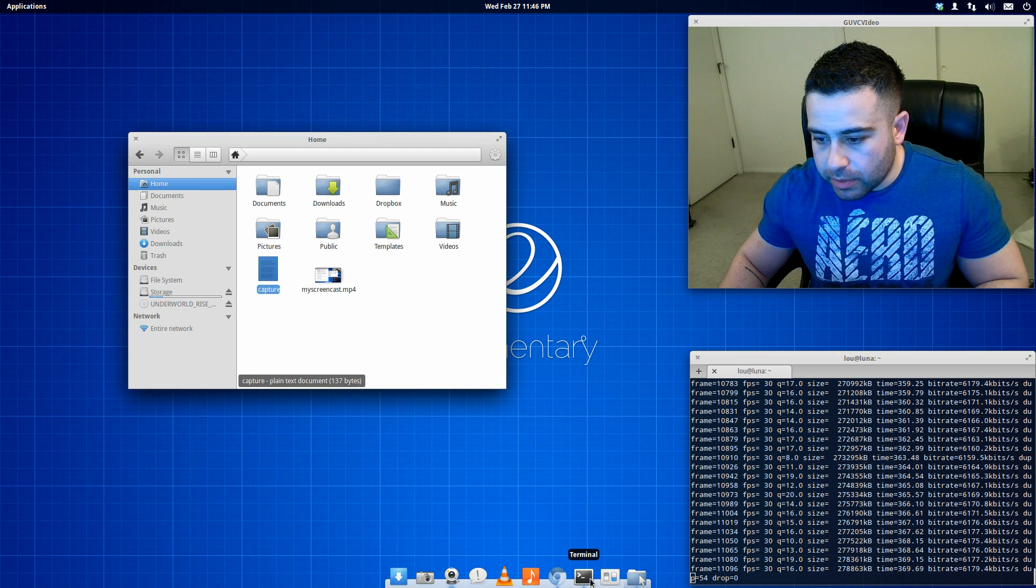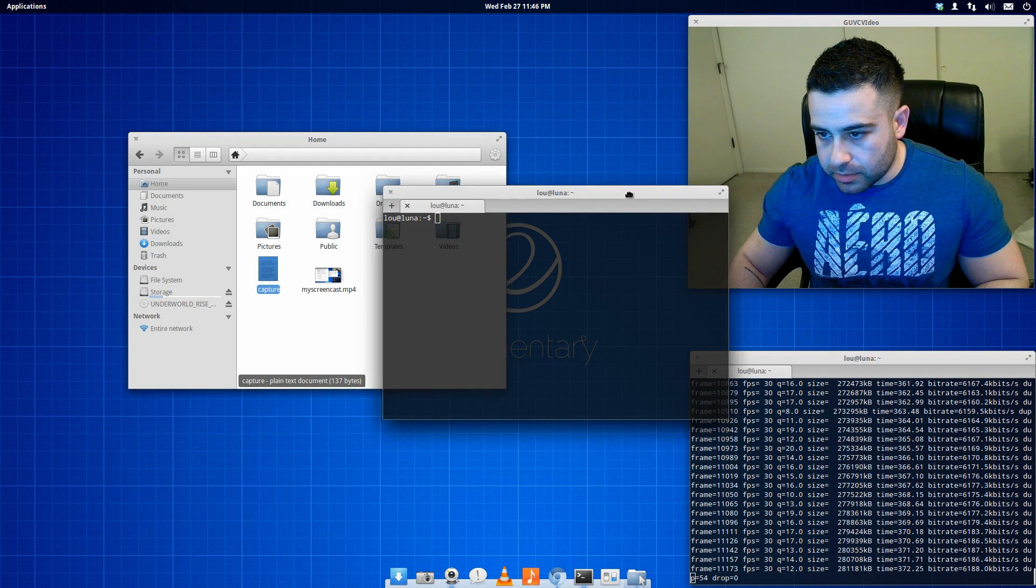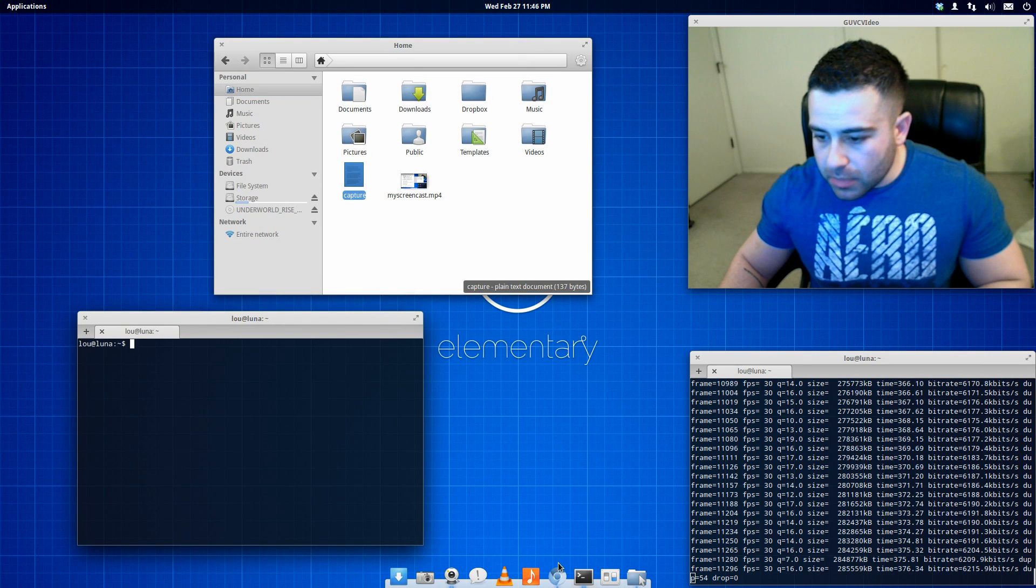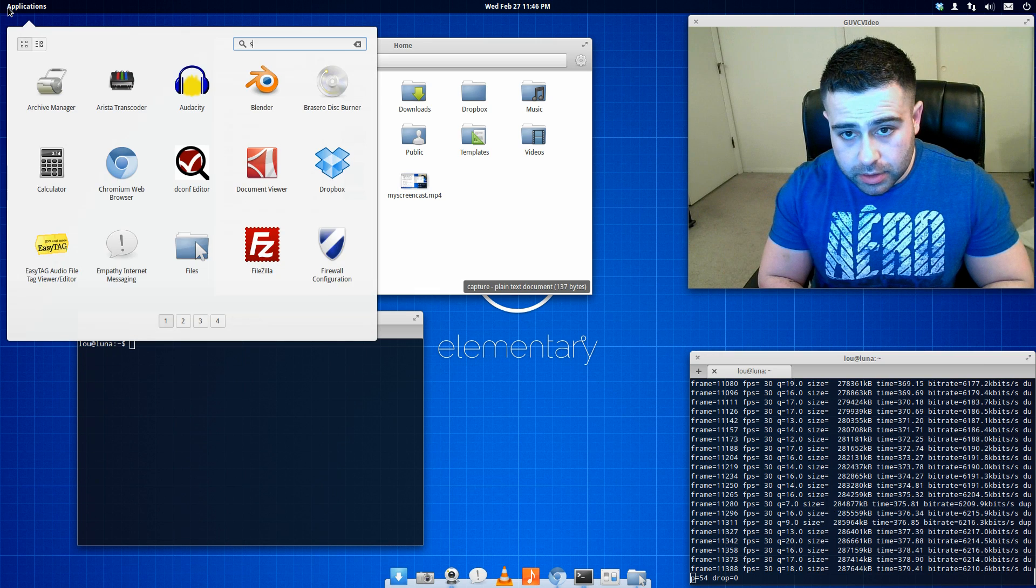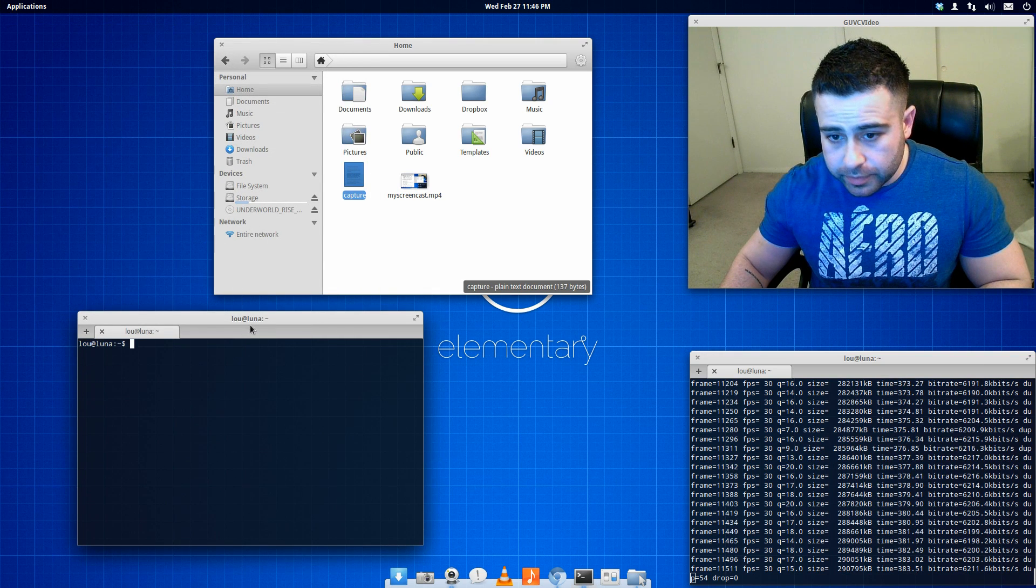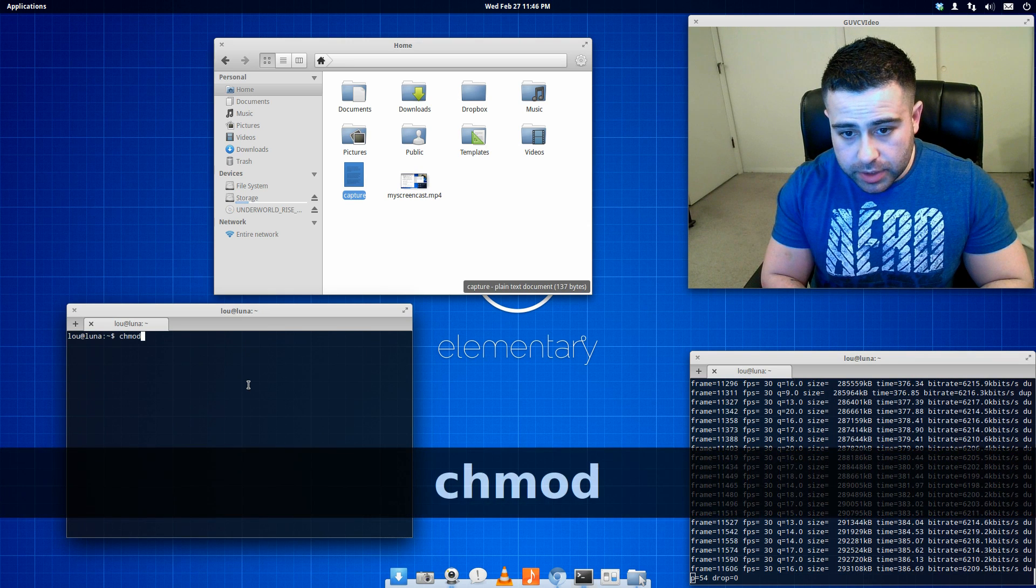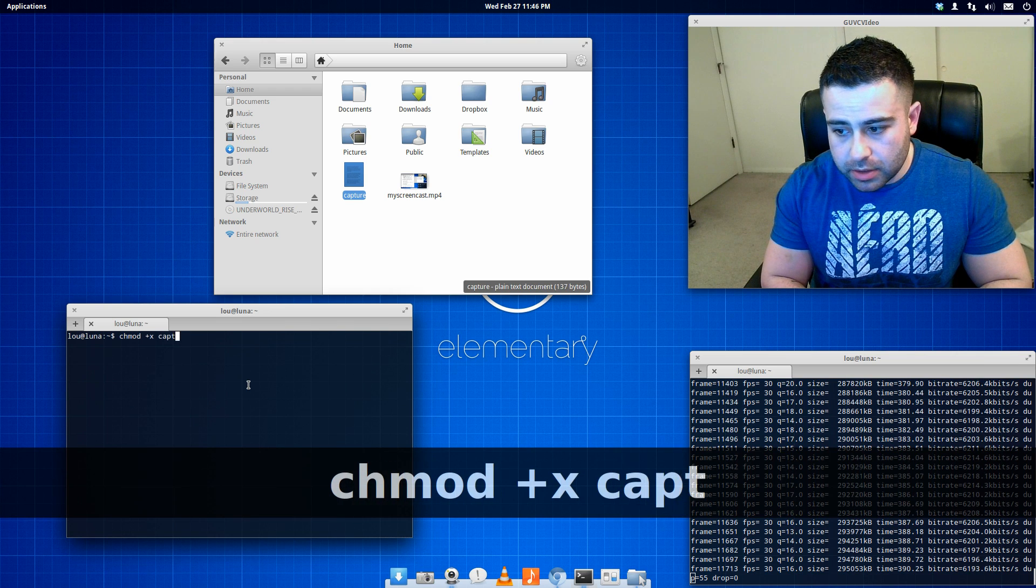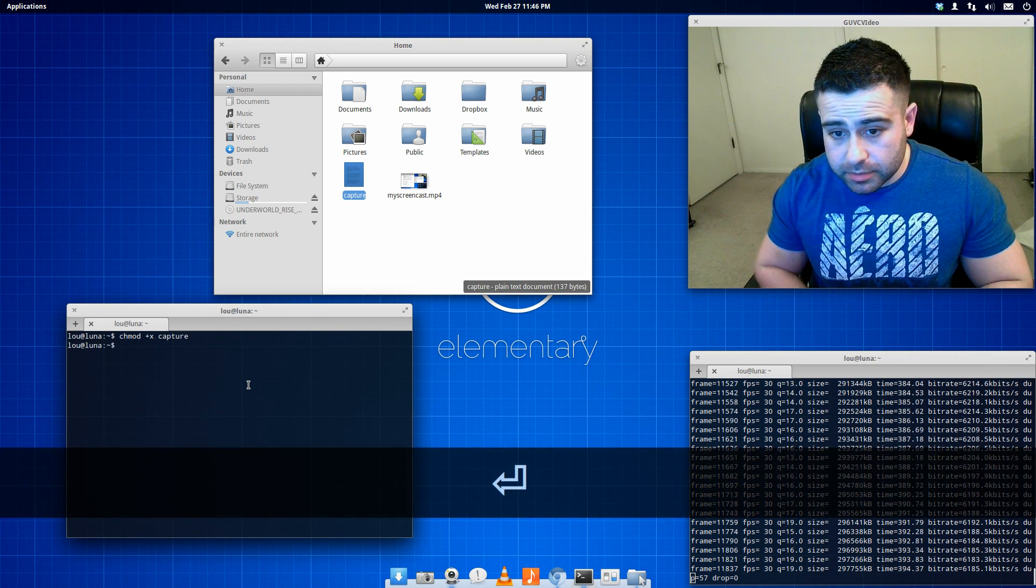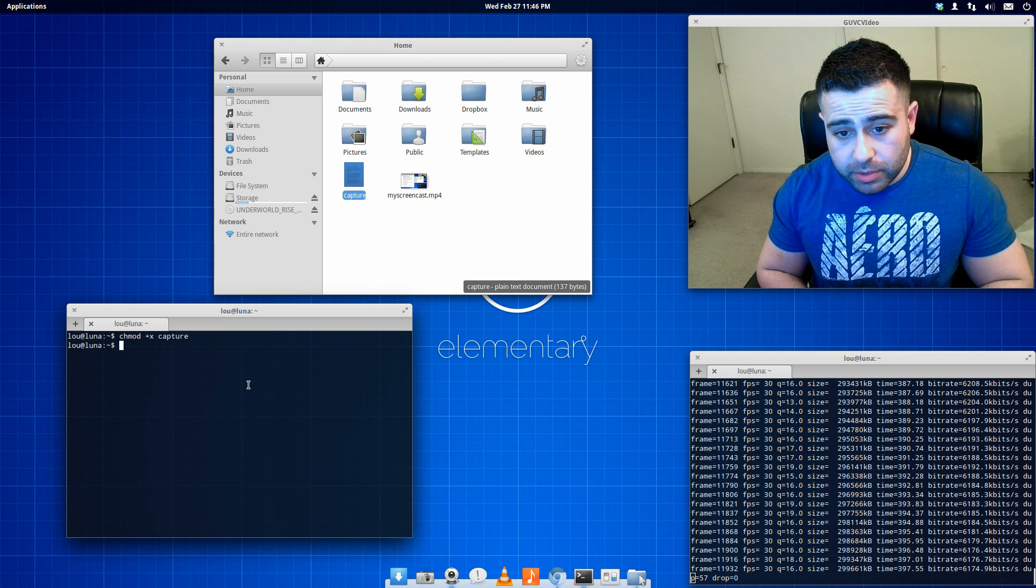And then what you're going to want to do, and you know what else I'll do? I will get this going. So you want to do a chmod plus x and the name of your script, which would be capture. Hit enter. Now that changes this to an executable.